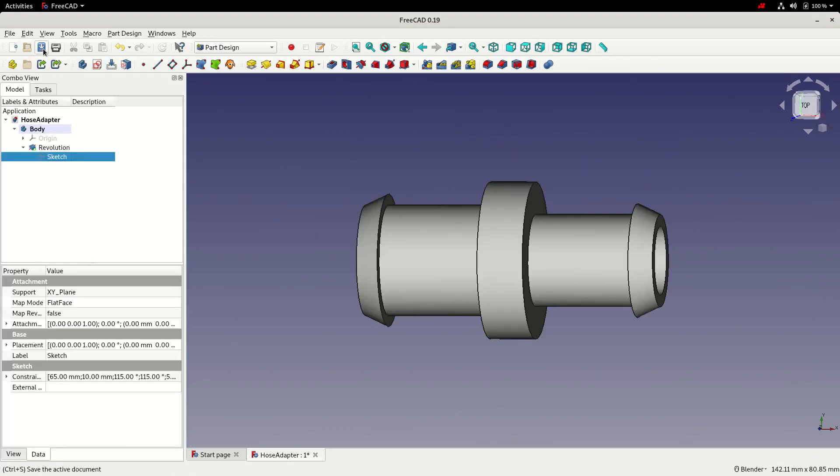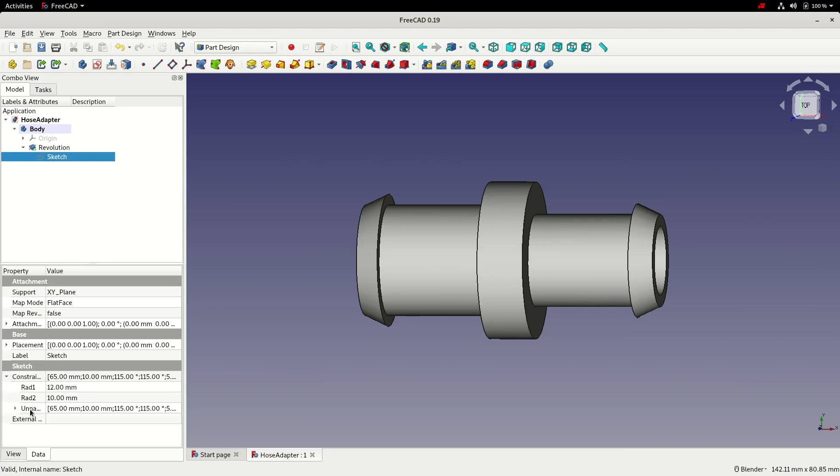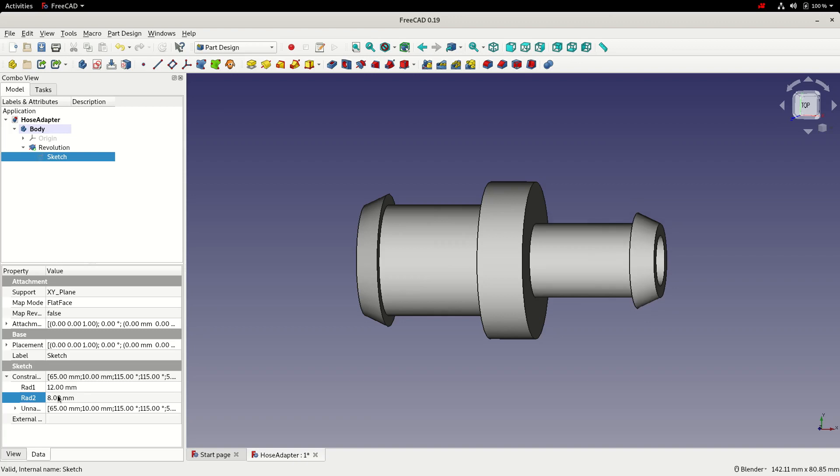At this point we'll just save. And then with the sketch selected, we should be able to expand the constraints row in the data column. And we can see we've got radius_one and radius_two listed here. And by changing these values, we can see the model change. So that's a really nice way of being able to modify the model without entering and exiting sketches.